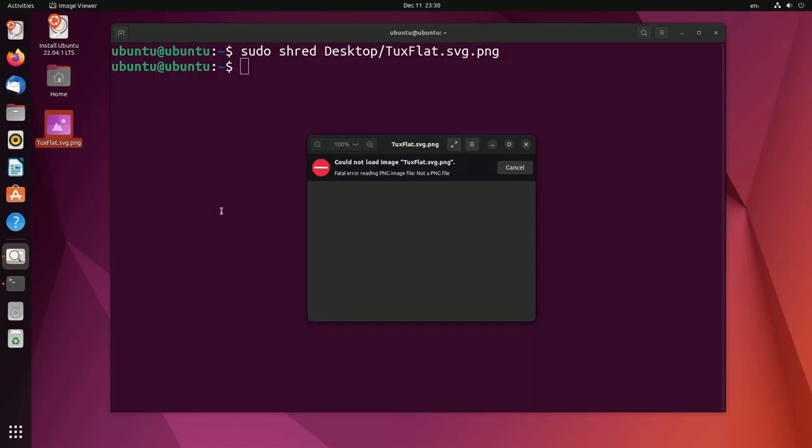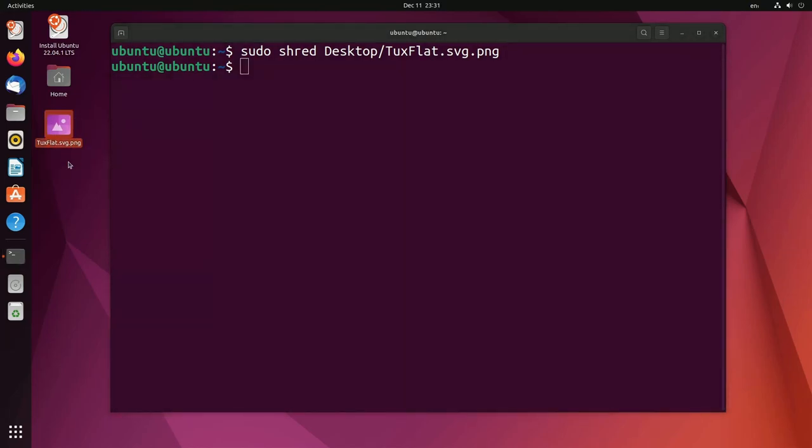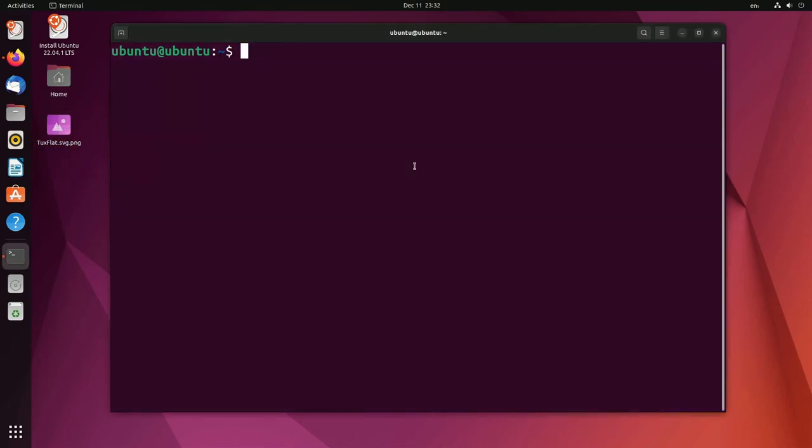So let's look at the png and notice now fatal error reading png image not a png file. So basically it's already destroyed the file and it's unrecognizable by this system already. So now you see what that does to an image but what does it do to a file?